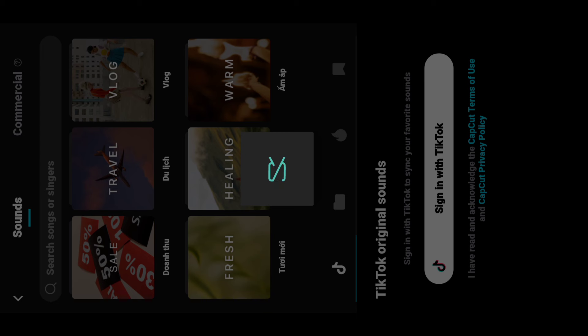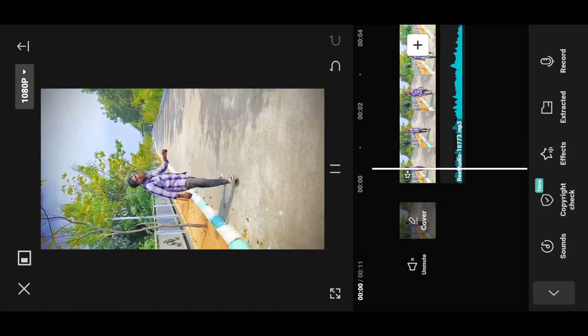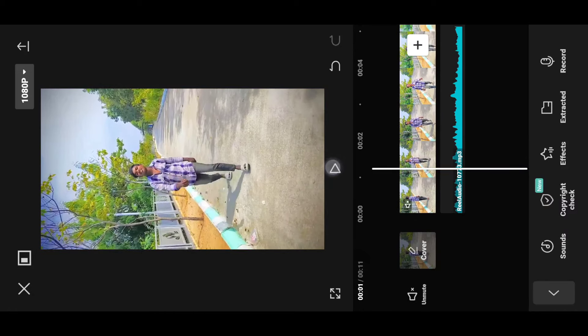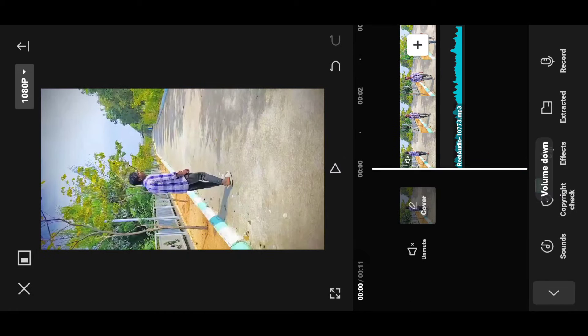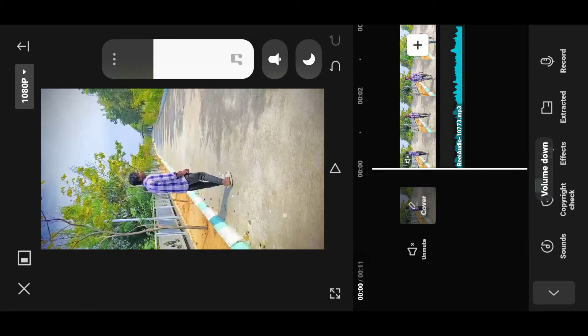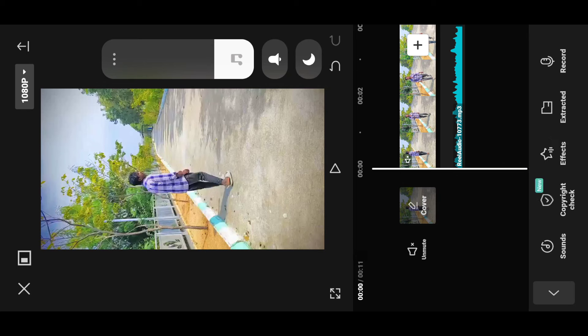Here we are going to add the song. We are going to adjust the volume, then remove the volume and change the song. You can track the song — this is the video.